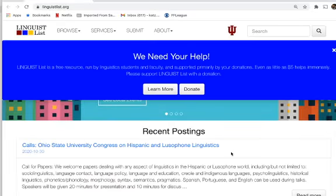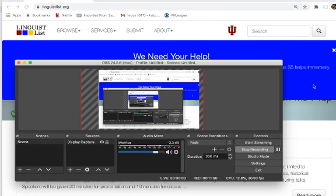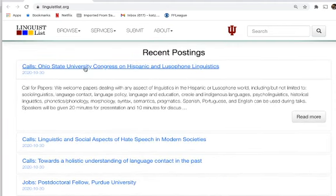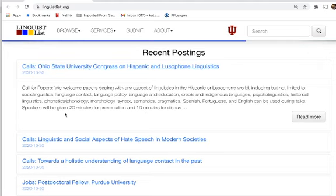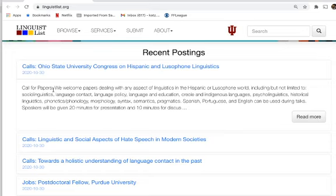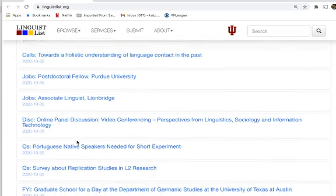Here's the Linguist List. They're frequently trying to raise money because they're underfunded and don't charge for their services. On their home page you get recent postings, and right away there are conferences — for example, the Ohio State University Congress on Hispanic and Lusophone Linguistics. This is a call for papers, which is probably what you're looking for if you want to submit to a conference. The call for papers is the initial announcement where they say anyone who wants to send a paper in can do so. You might also find announcements of conferences where papers have already been accepted, which you might want to attend.